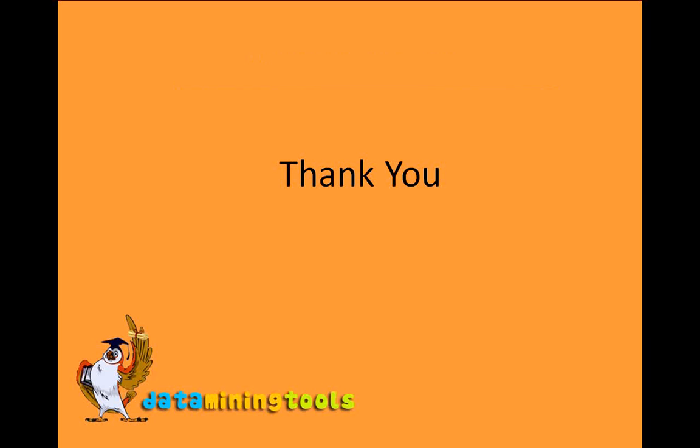This is our final output. So this brings us to the end of session. In this session we learned how to use experimenter and we performed a quick demonstration on it where we compared the J48 algorithm with 1R algorithm as base algorithm. Thank you.